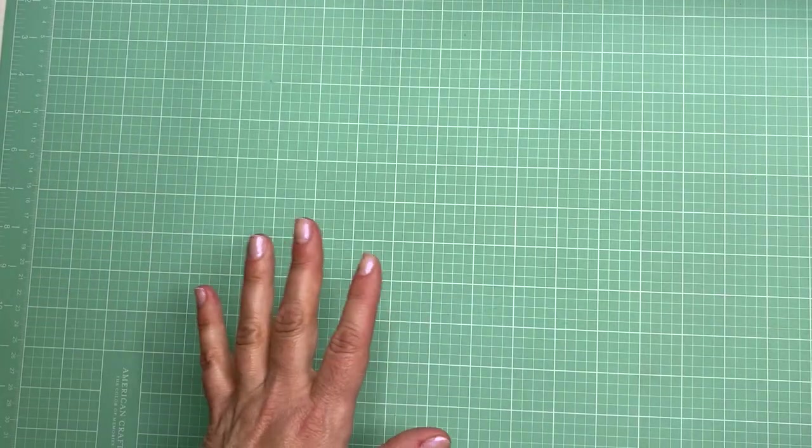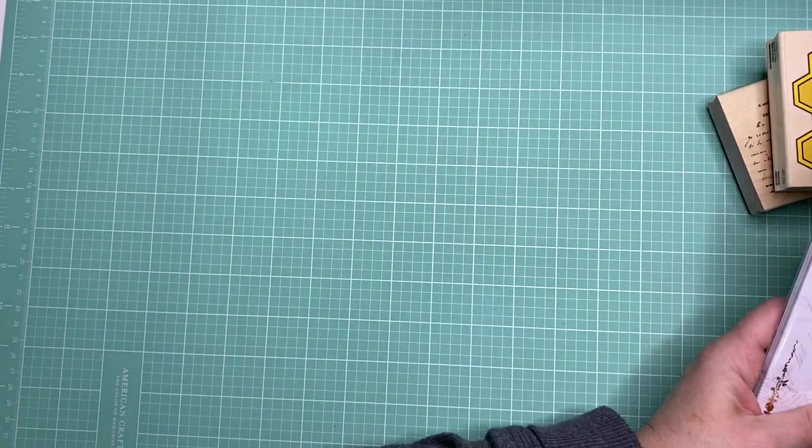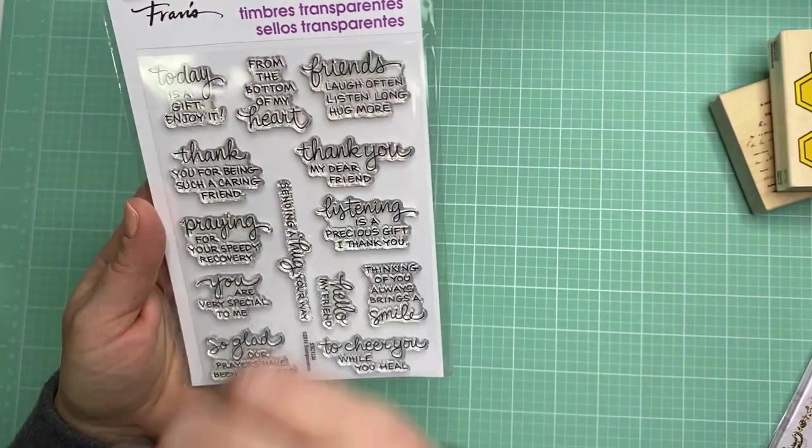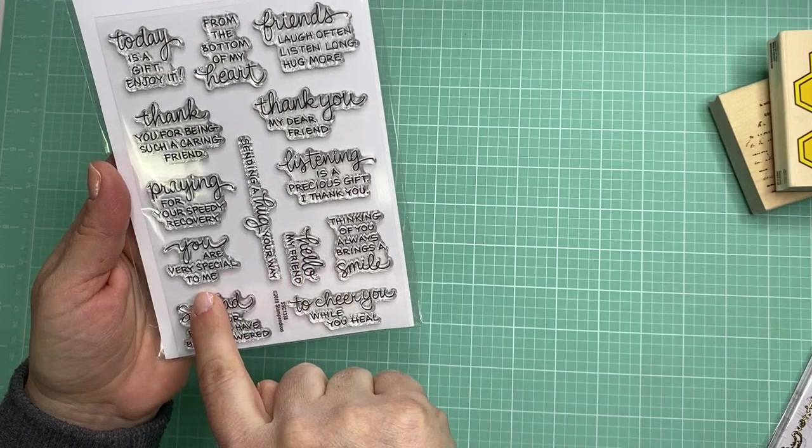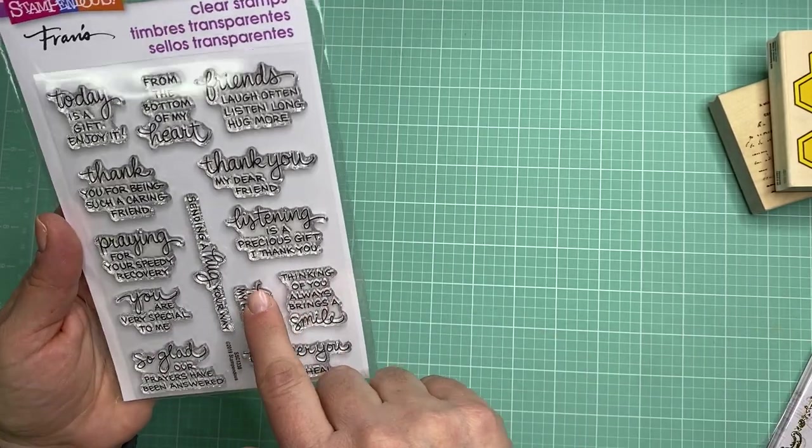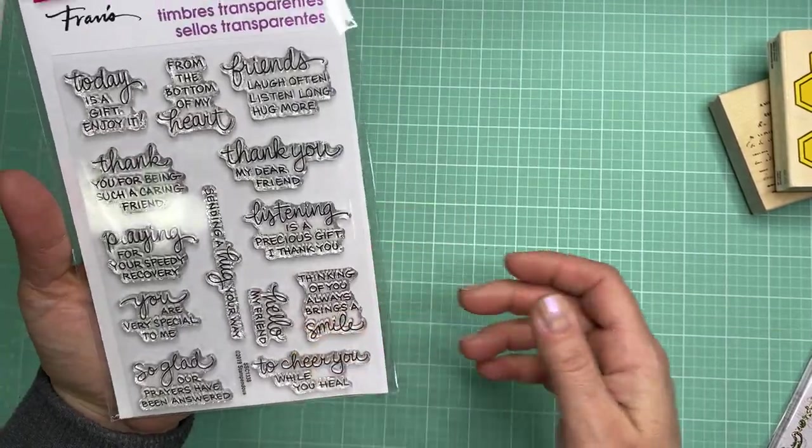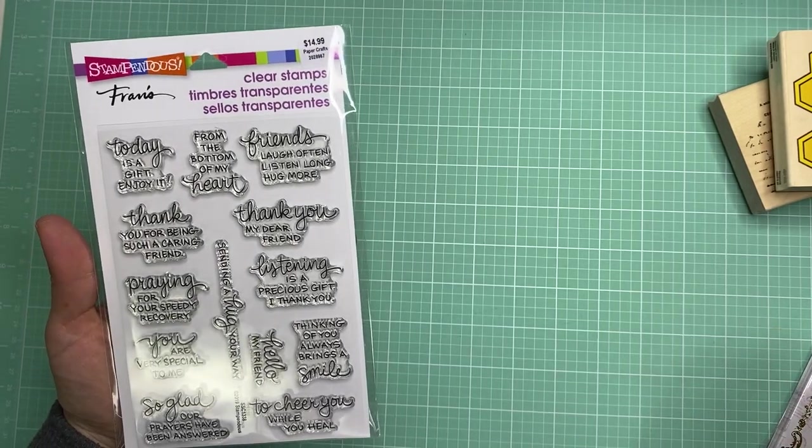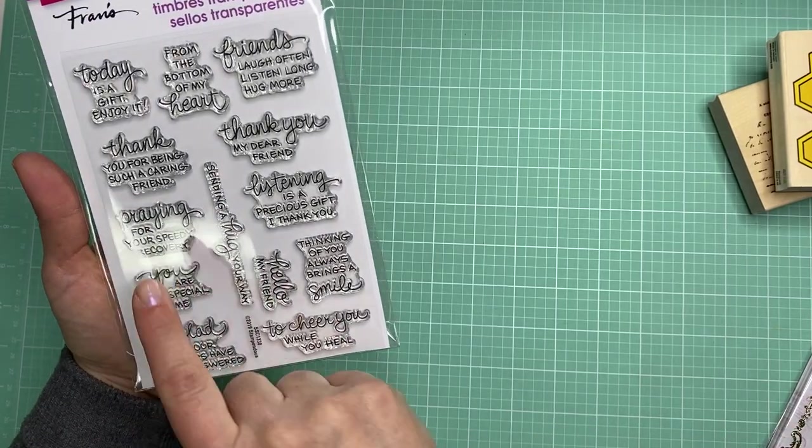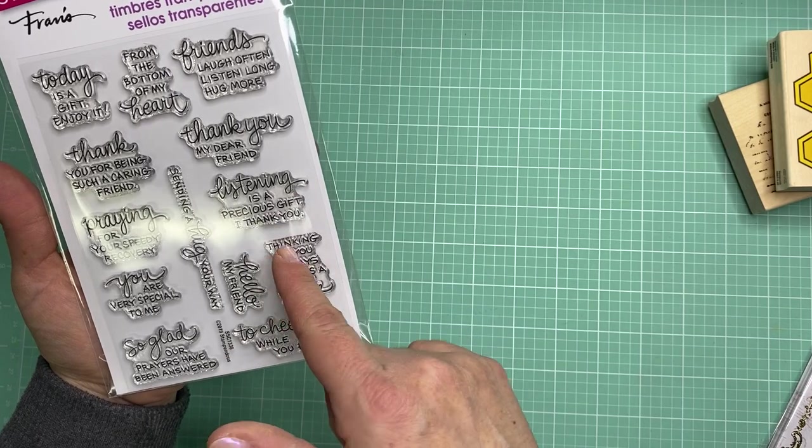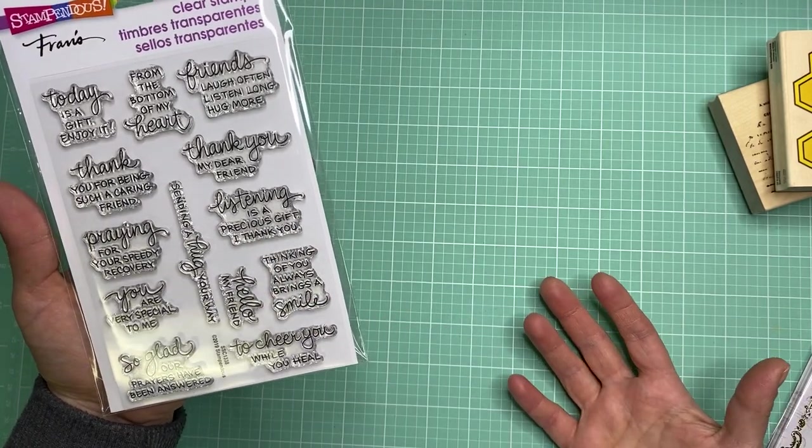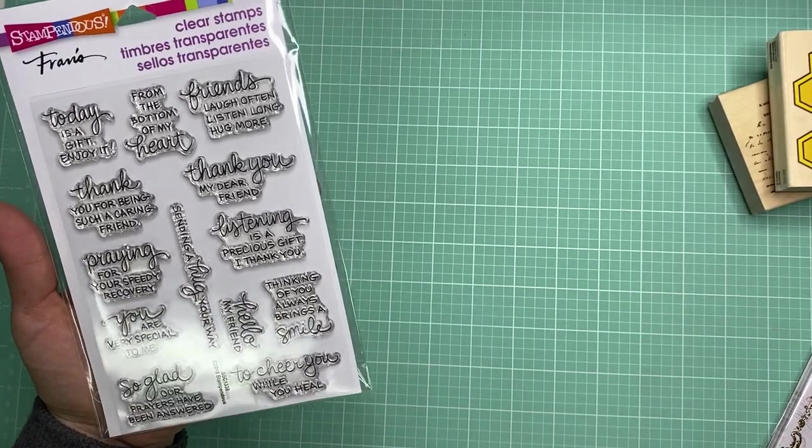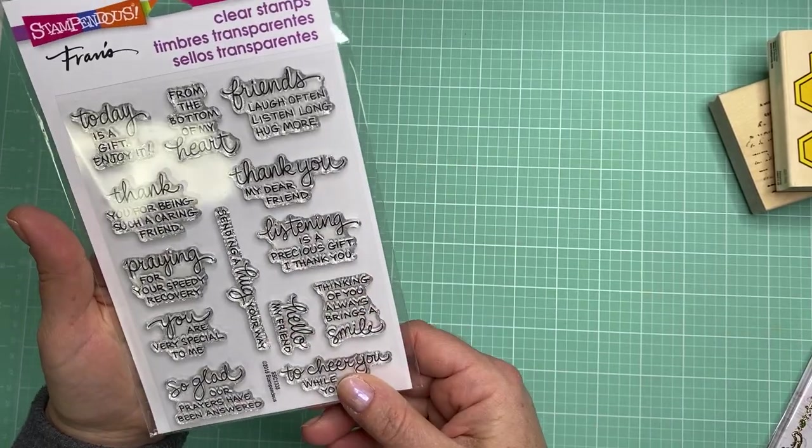I got two of those and then I was looking around at some of the sentiment sets and I thought this one was really nice. I like Stampendous stuff a lot. This is called From My Heart and it has a lot of encouragement sentiments. Those are cards I like to have on hand like sympathy and get well and encouragement. Praying for your speedy recovery, thank you my dear friend, listening is a precious gift I thank you. I thought that was a really nice sentiment, maybe to write a note for somebody that has lent an ear and listened to what you wanted to talk about.